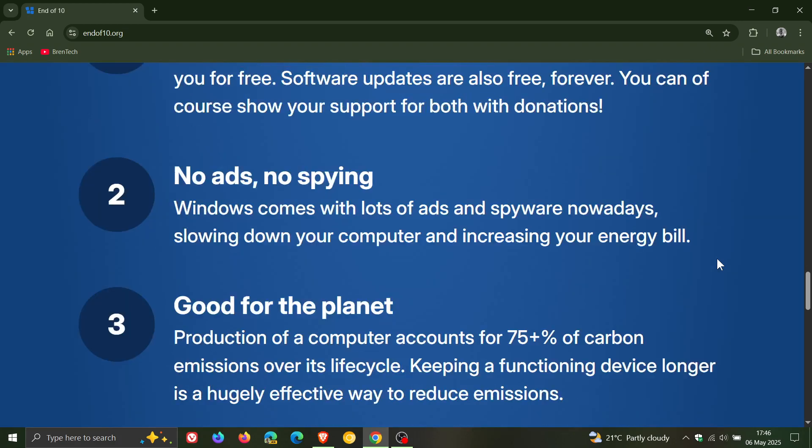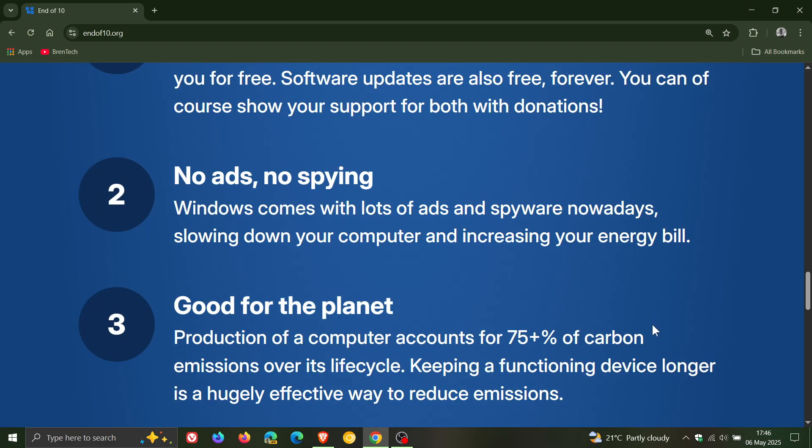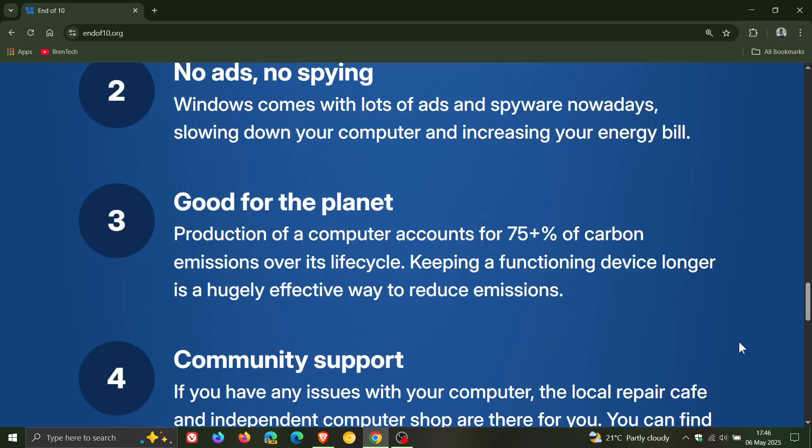It's good for the planet. Production of a computer accounts for 75 plus percent of carbon emissions over its life cycle. Keeping a functioning device longer is a hugely effective way to reduce emissions. Number four, you get community support.